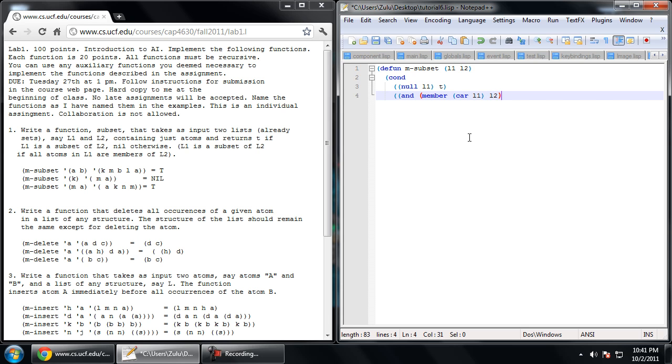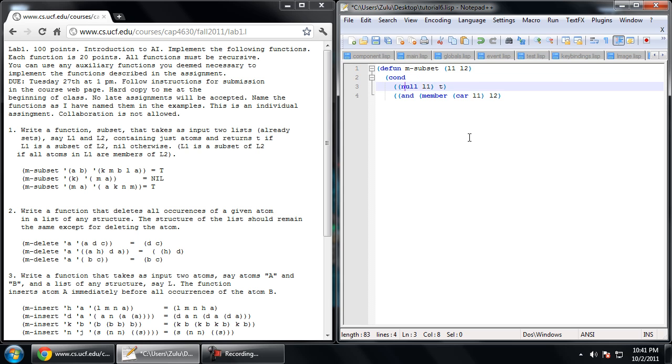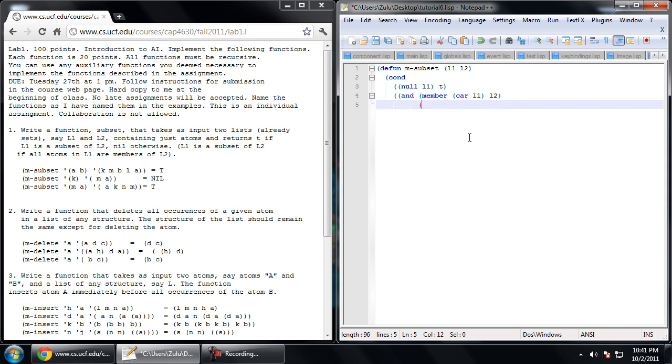So member is going to test for this object to be present in the list L2. So that solves that one. So now we need to find out for every other element of L1 to be present in L2. So we already have a function that tests for every element of one list to be in another, and that's called mSubset. Remember when we're building a recursive function, we always need to keep in mind the goal of the function, what the function is doing, because we need to find out where it's applicable to call it.